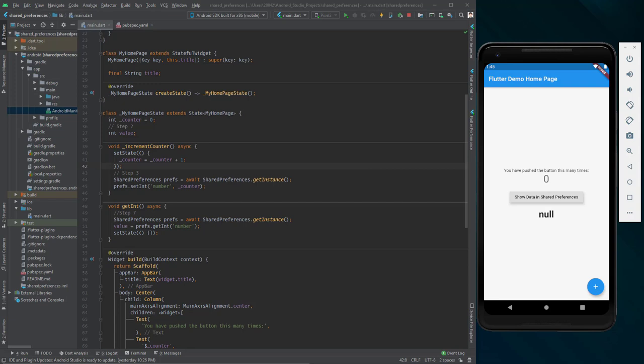Shared preferences are stored in XML format, which means they are in the form of key-value pairs. We can use the shared preferences package in Flutter, which is applicable to both Android and iOS.